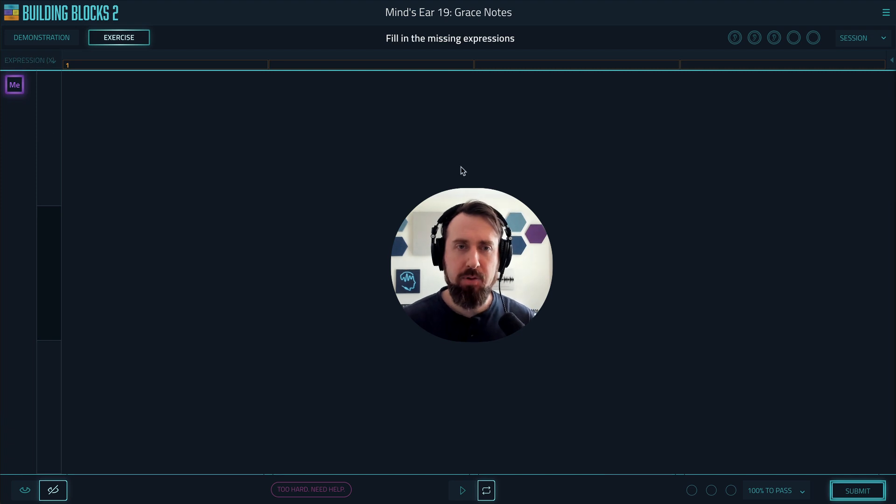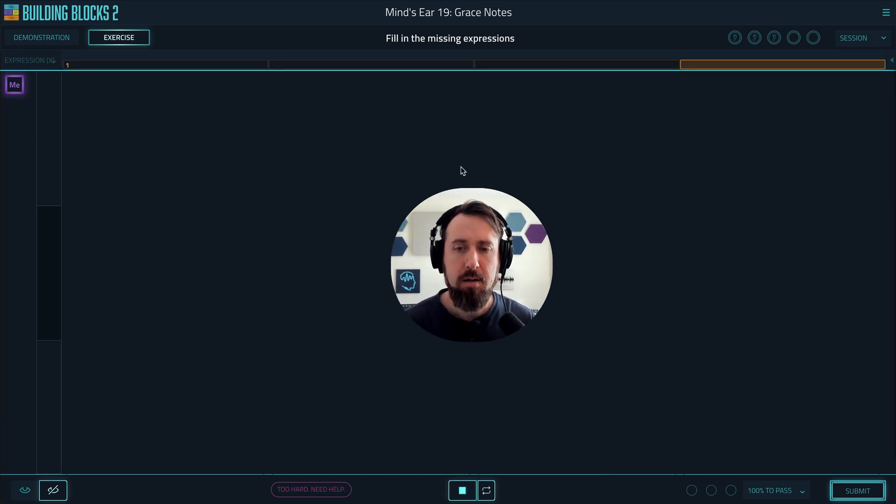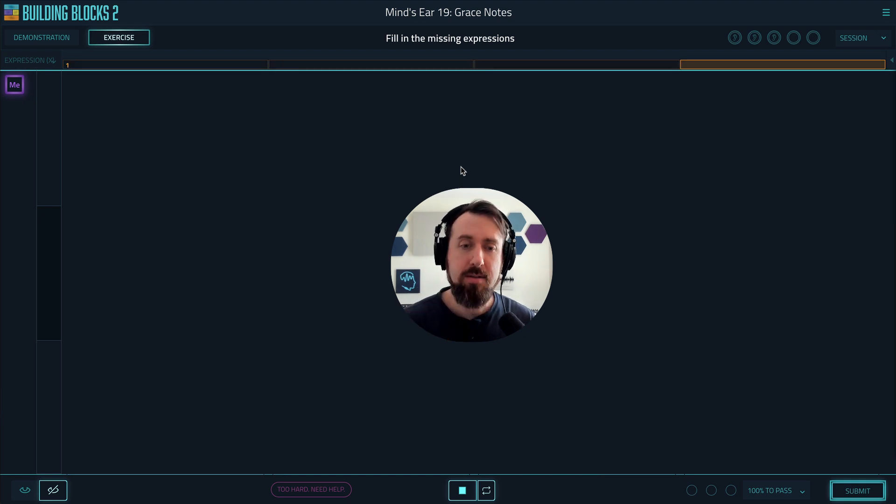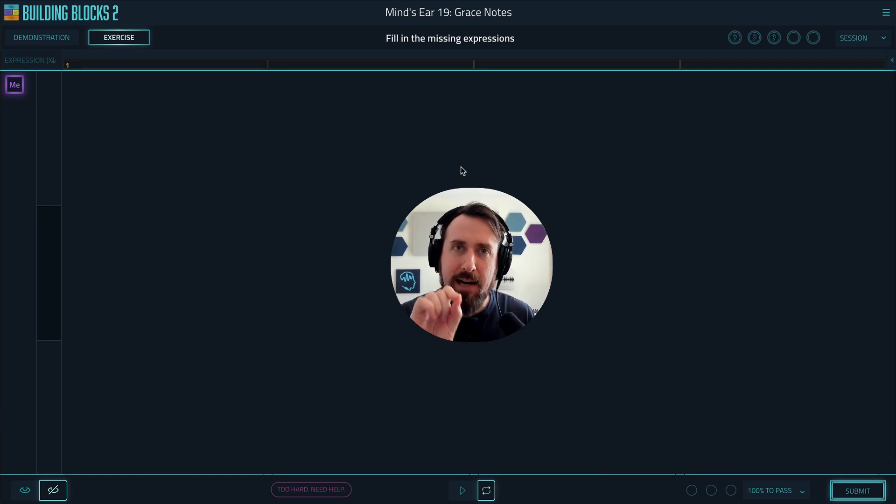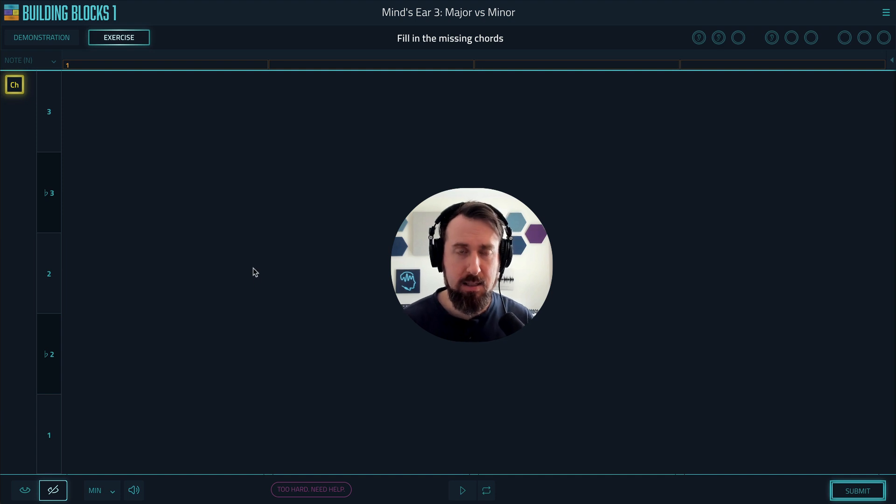Here's an example with grace notes and legato. So I'm really singing the legatos, the grace notes. I'm trying to sing every little detail.